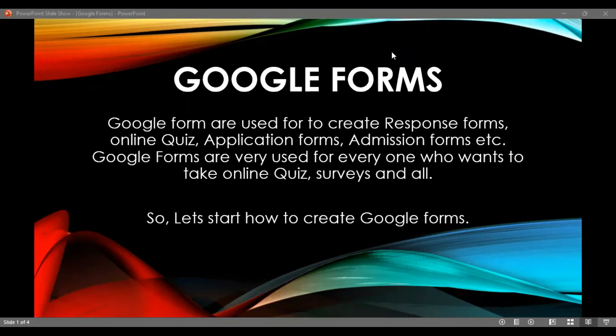Hello viewers, welcome to Lakshma Skills. My name is — and today we are looking at Google Forms. You can use Google Forms to collect data, conduct surveys, and create quizzes.